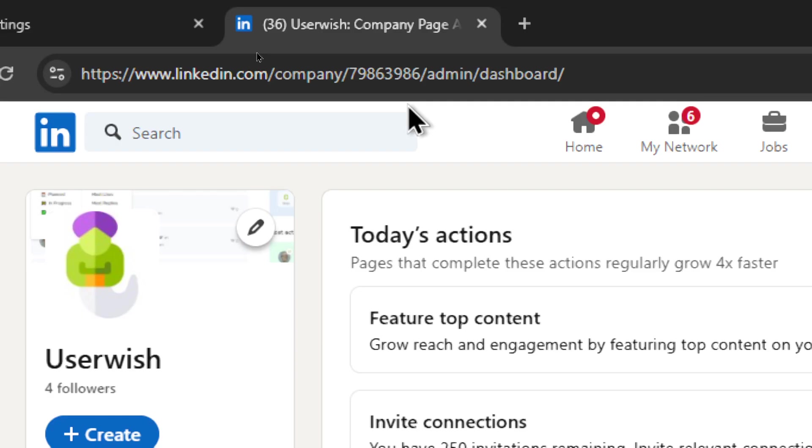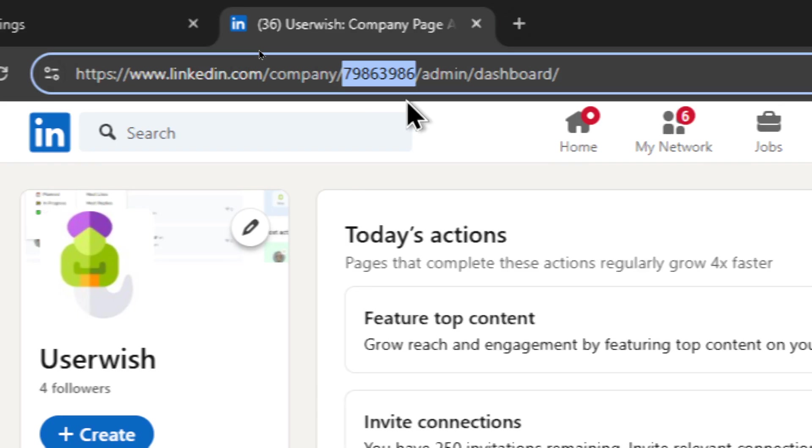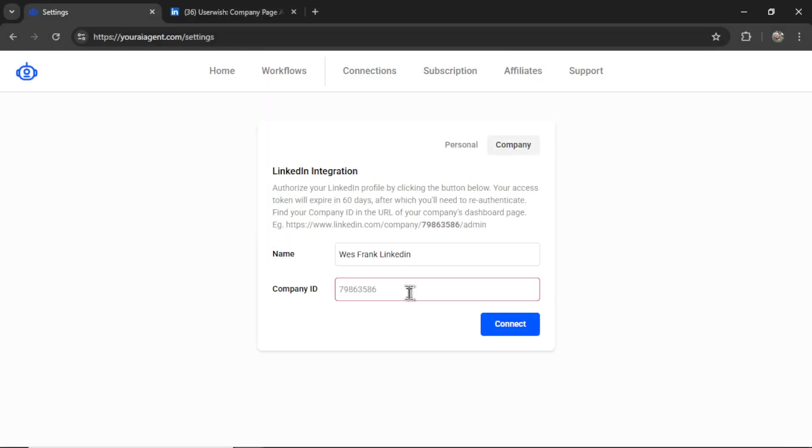And if I click into that dashboard page, I see this ID number in the URL. So I'm going to copy this, paste it in here into the company ID, and then click connect.